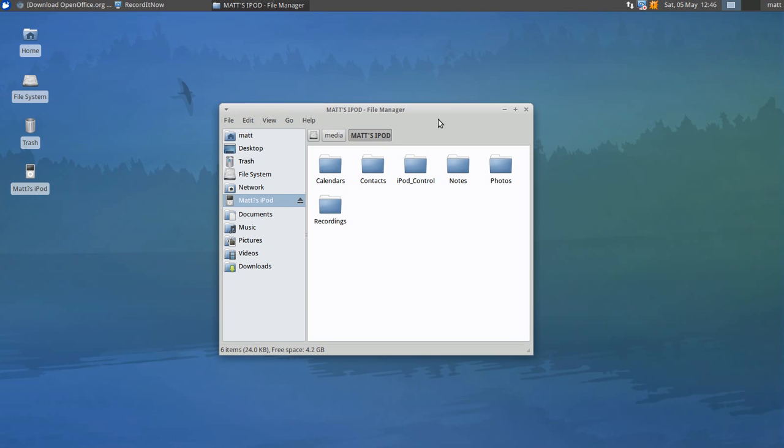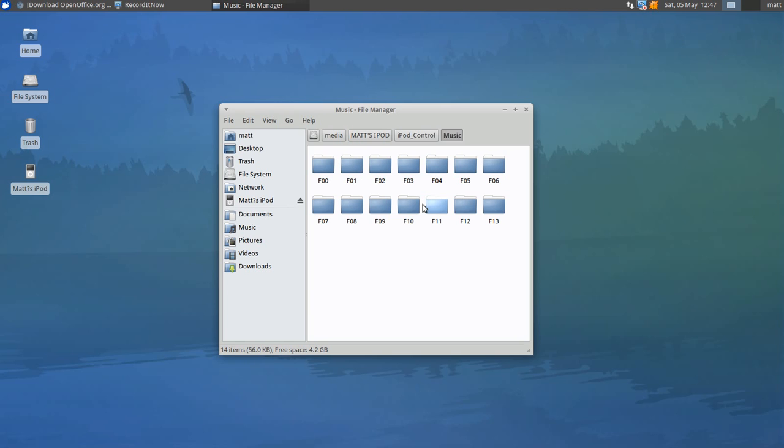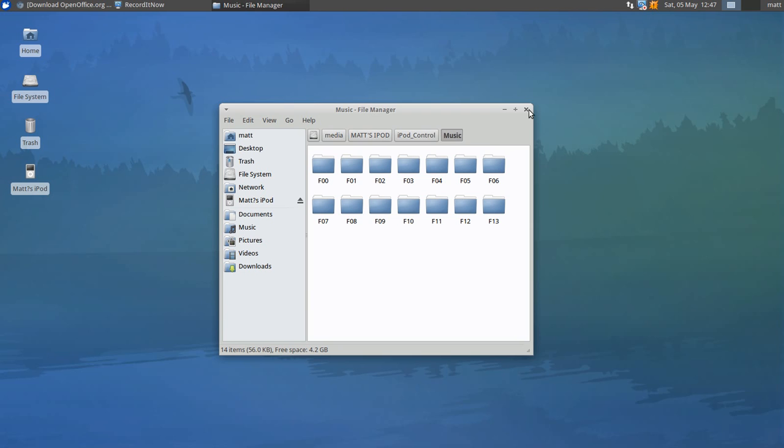So first off, go ahead and plug up your iPod. You should get something like this when you plug it up with your little iPod over here. Now what you do is you go into iPod Control, Music, and what you do is you copy all of these files. Right-click, Copy,